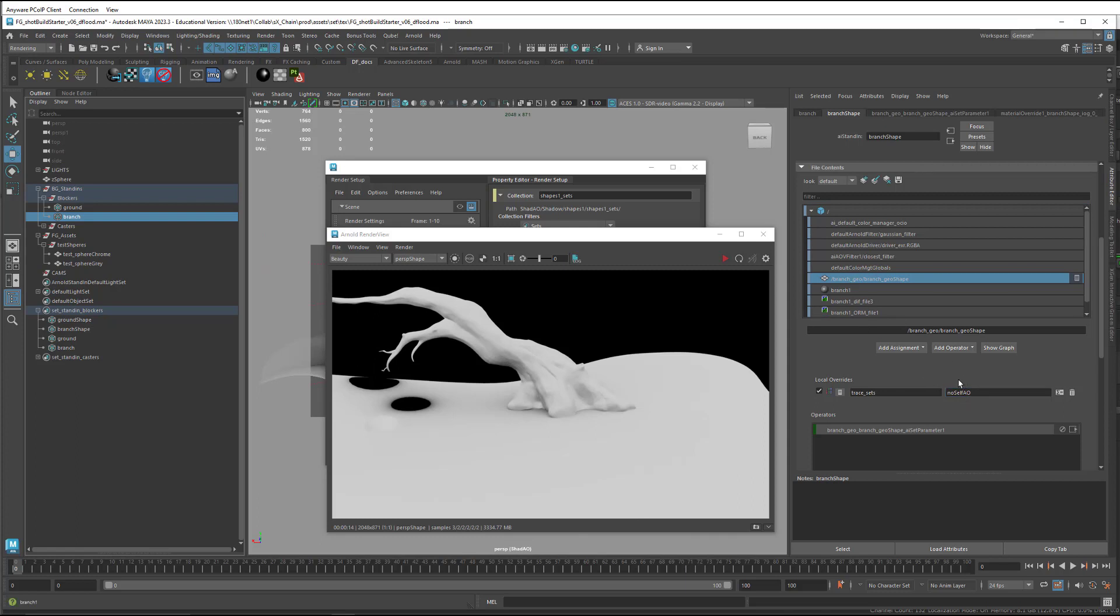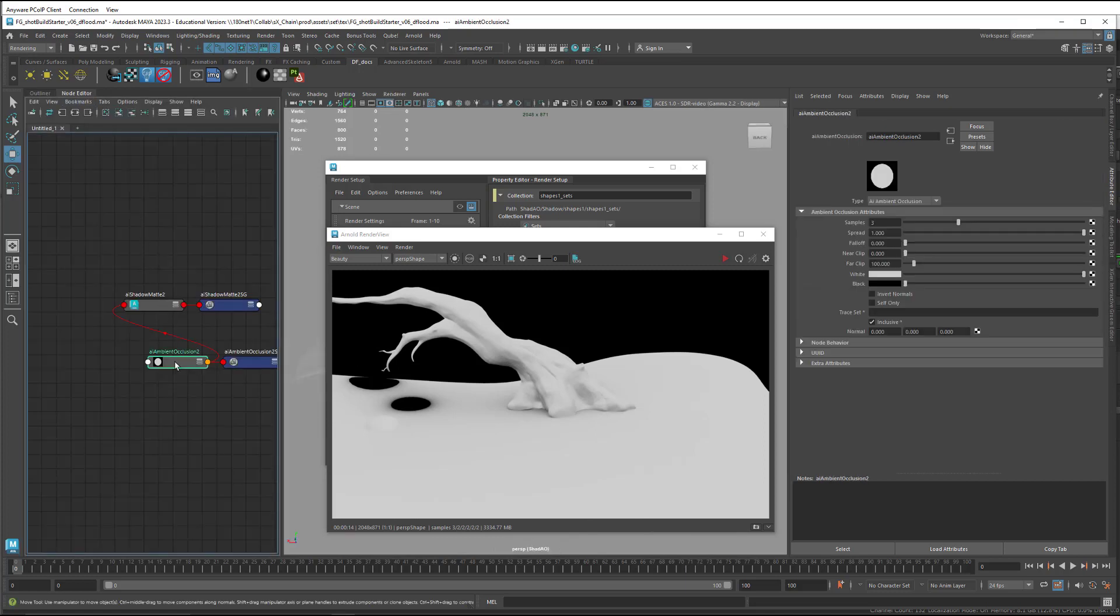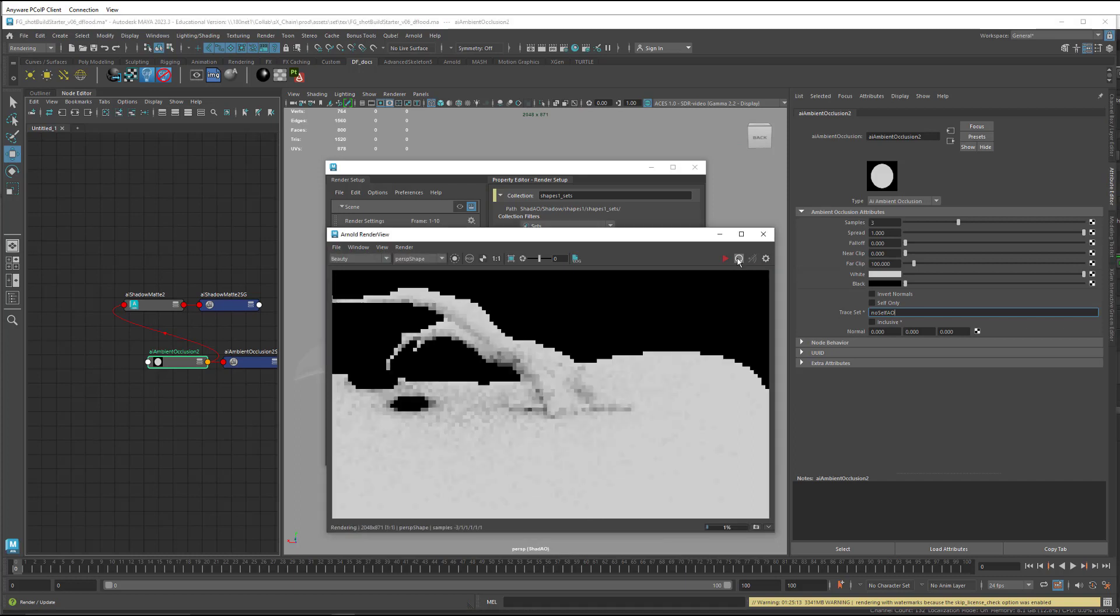And next, I come into my Ambient Occlusion Shader and then put that same trace set there. And then I need to also select Not Inclusive, making it exclusive. And when a trace set is exclusive, rays are traced against all geometry except the tagged nodes. So that gives us no self-occlusion.